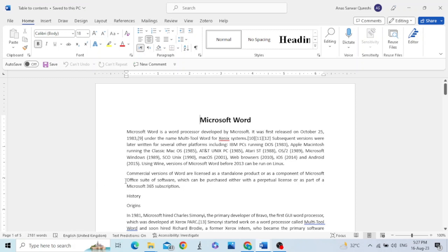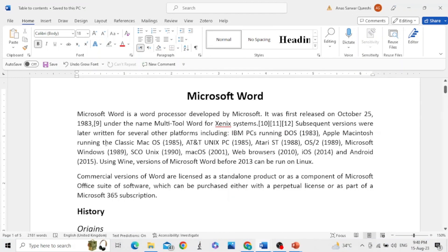The first thing you need to make the table of contents is the use of styles. The styles are the heading styles which are placed in the Home ribbon, in the style menu.